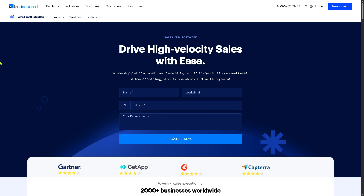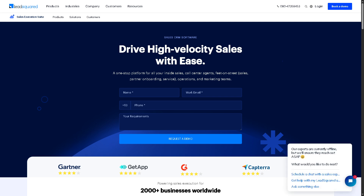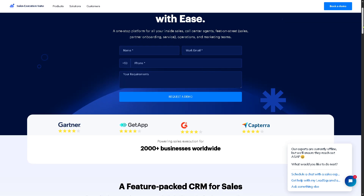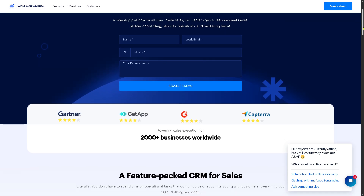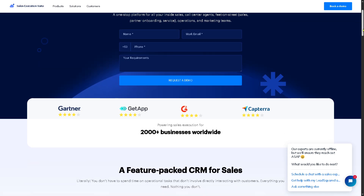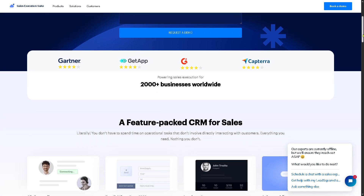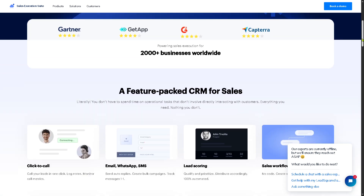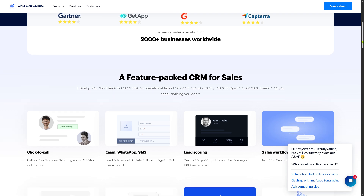This is LeadSquared's entire platform, which offers tools for managing leads, sales, marketing, and communication. It serves industries like education, healthcare, real estate, and more — helping businesses streamline customer acquisition and engagement.